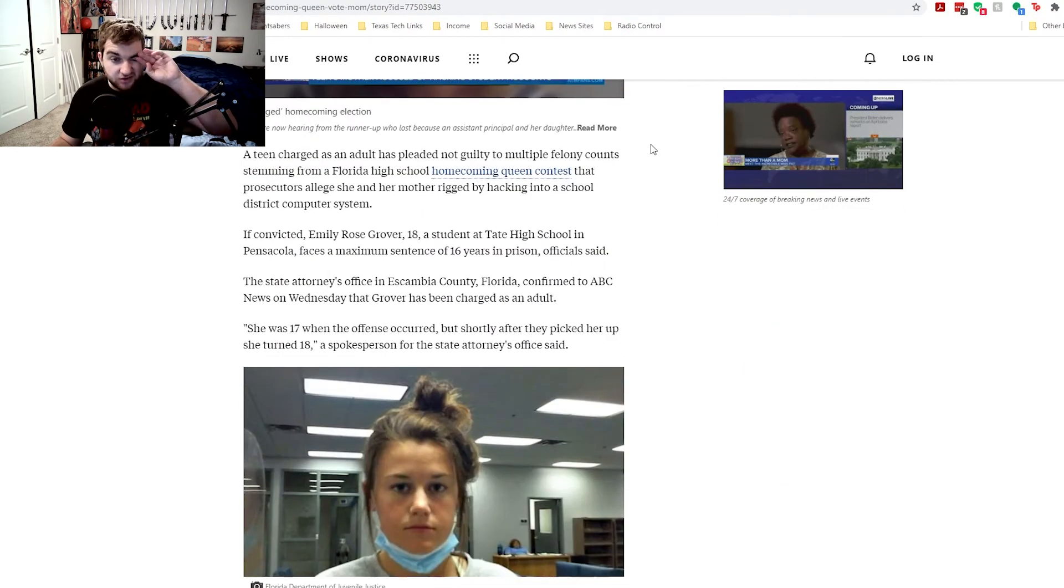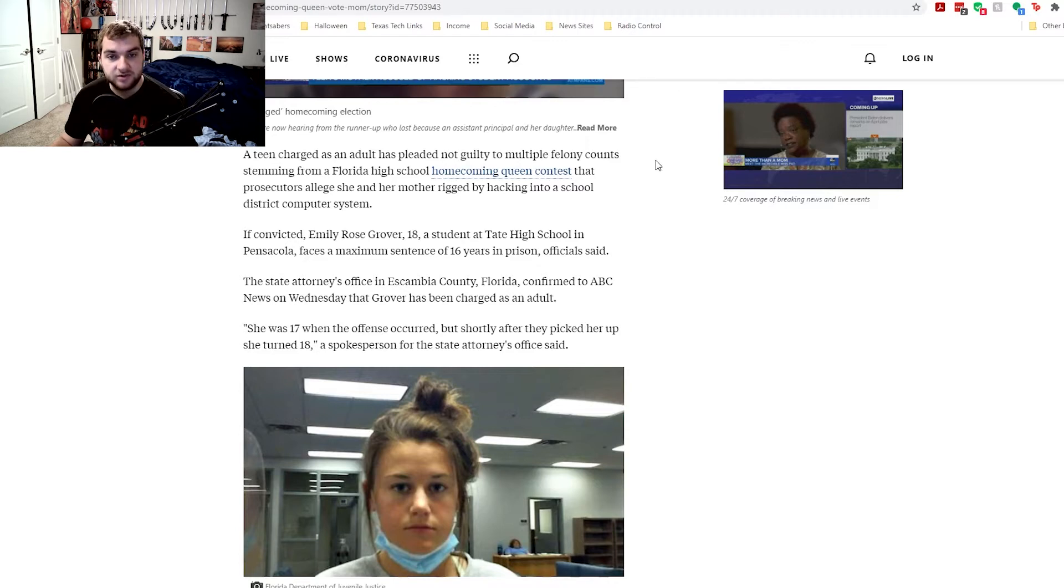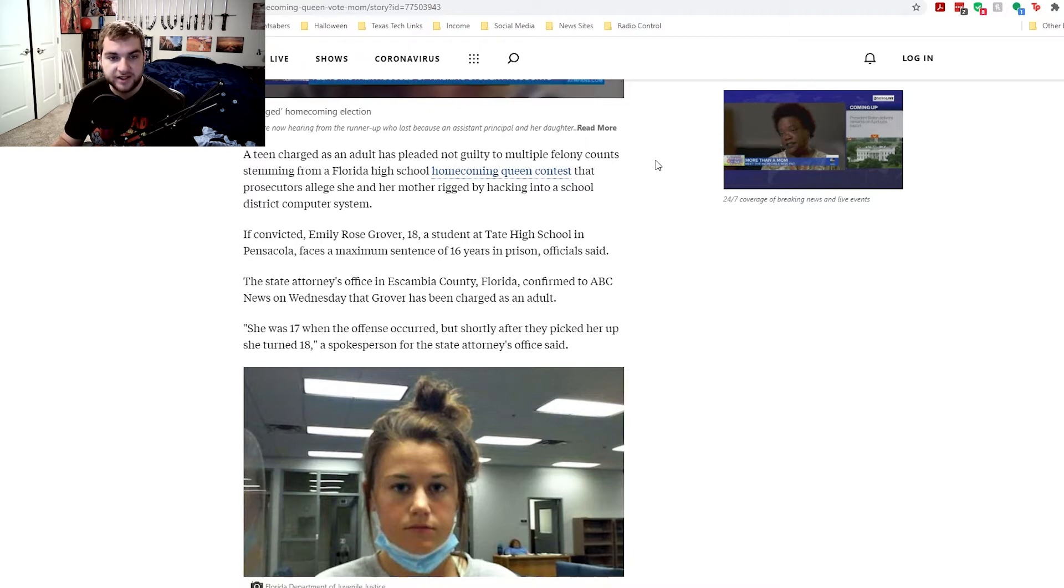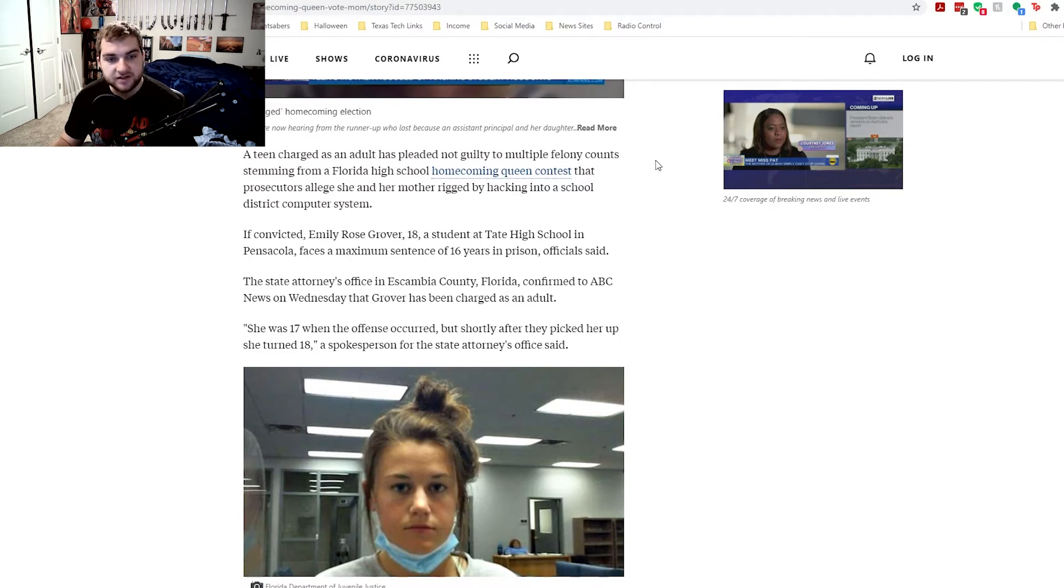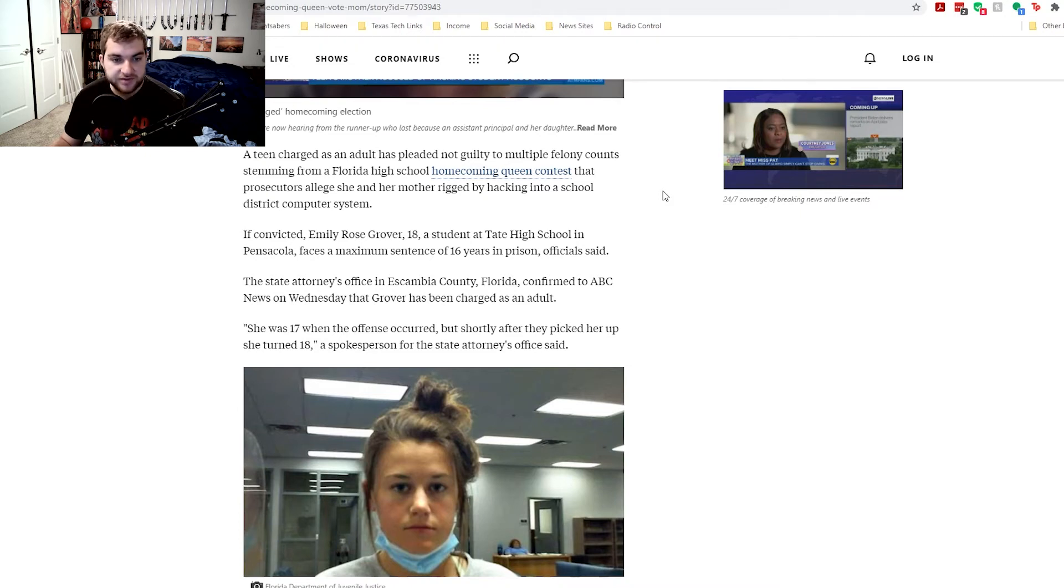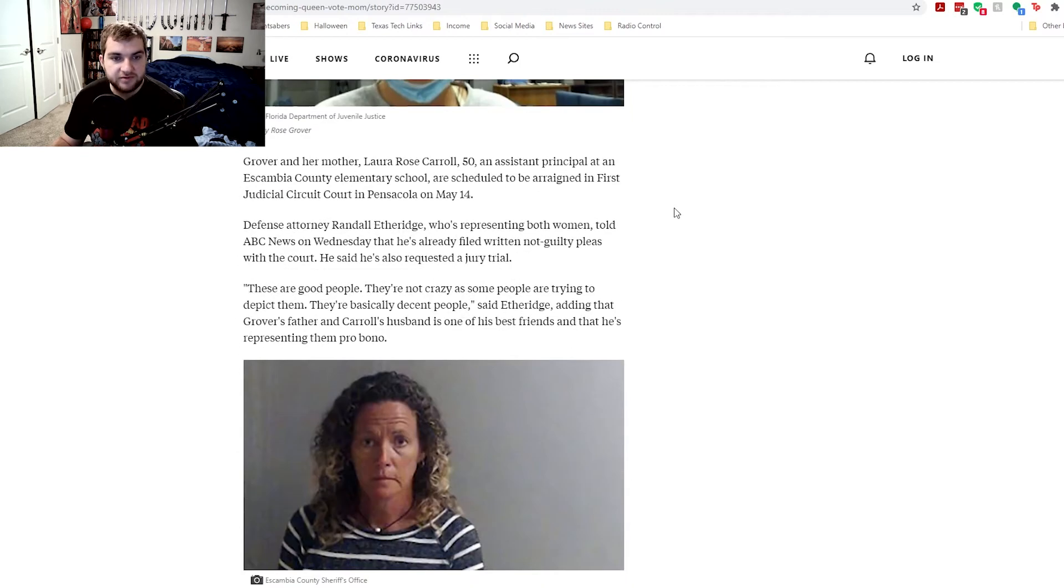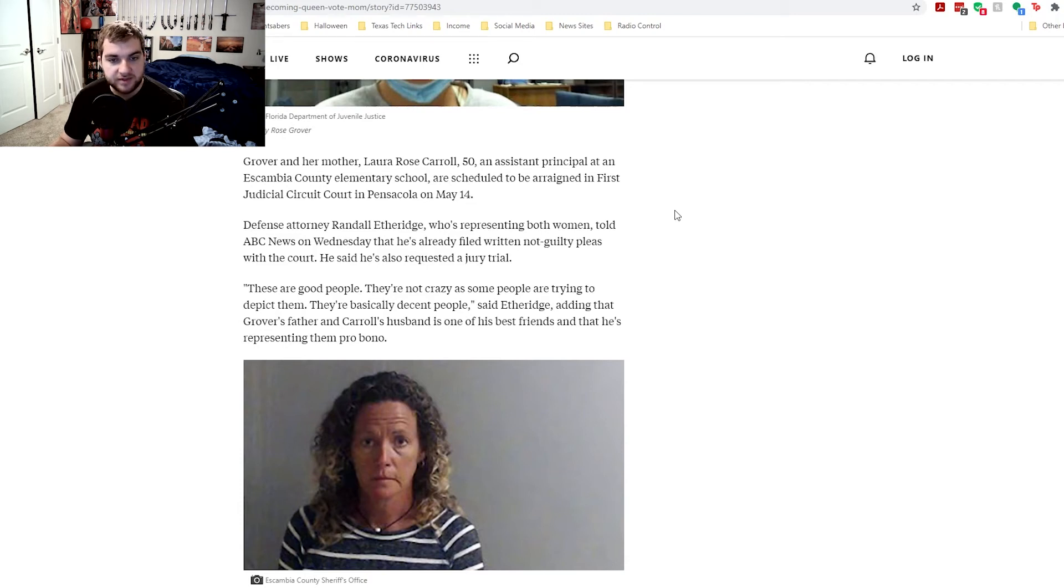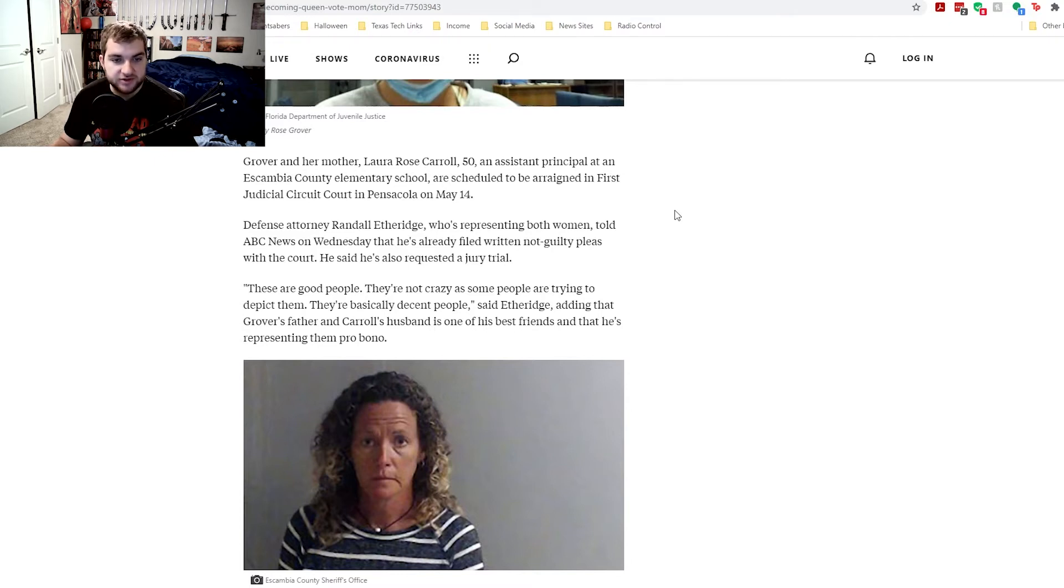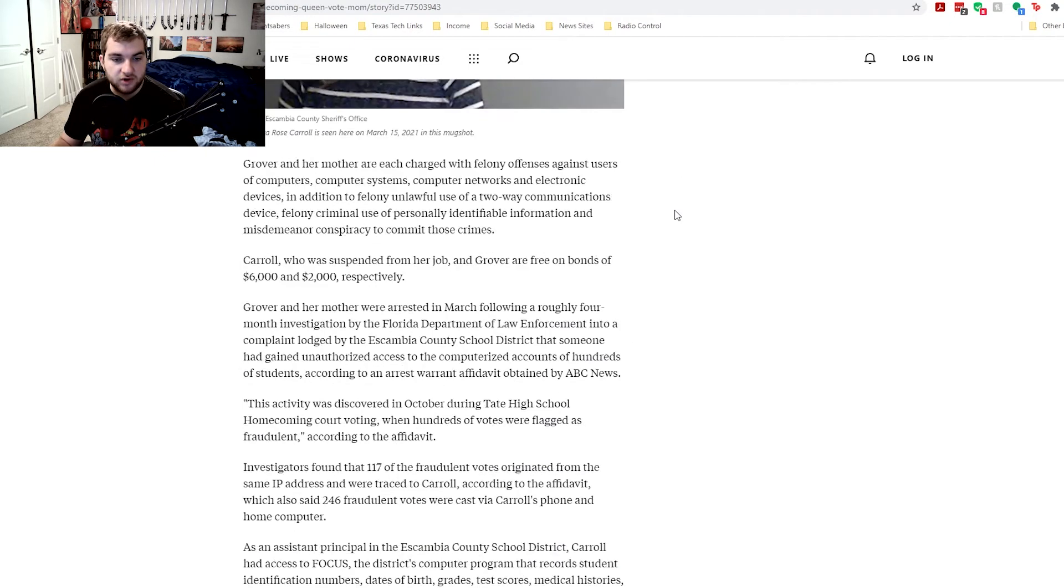A teen charged as an adult has pleaded not guilty to multiple felony counts stemming from a Florida high school homecoming queen contest that prosecutors alleged she and her mother rigged by hacking into a school district computer system. If convicted, Emily Rose Grover, 18, a student at Tate High School in Pensacola, faces a maximum sentence of 16 years in prison. The state attorney's office in Escambia County, Florida, confirmed to ABC News on Wednesday that Grover had been charged as an adult. Defense attorney Randall Etheridge, who's representing both women, told ABC News on Wednesday she's already filed written non-guilty pleas to the court. She also requested a jury trial. These are good people. They're not crazy as some people are trying to depict them. They're basically decent people, said Etheridge, adding that Grover's father and Carol's husband is one of his best friends and that he's representing them pro bono.